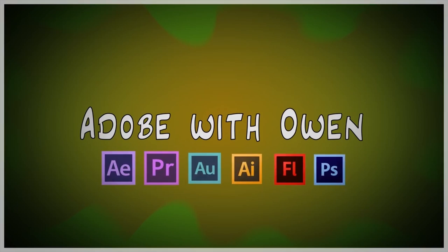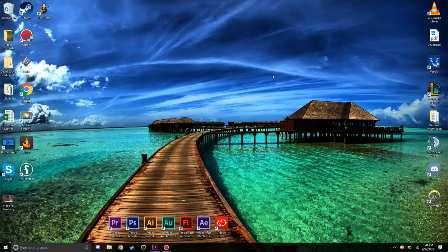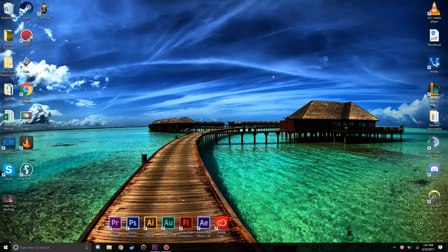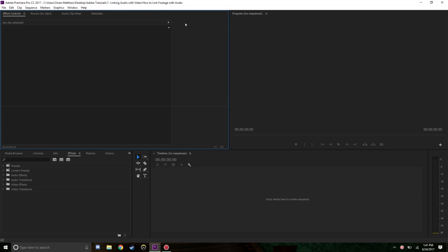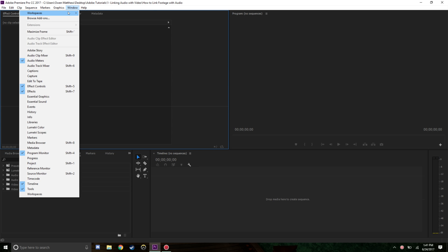Hey guys, it's Owen back here with another Adobe tutorial. Today I wanted to discuss something that I didn't know when I first went to film school - how to efficiently link audio files with video files in your timeline. Let's open Adobe Premiere and go to Window, Workspace, Assembly.